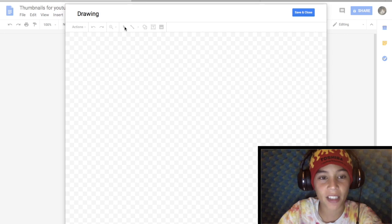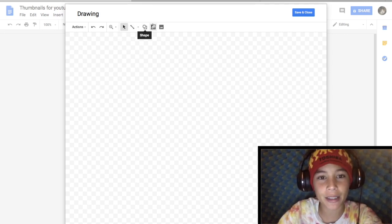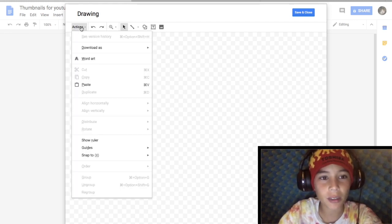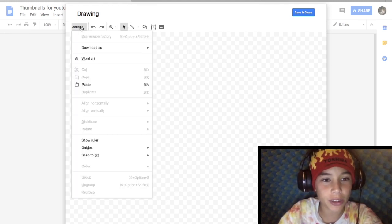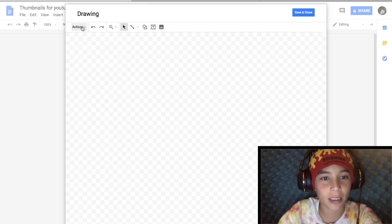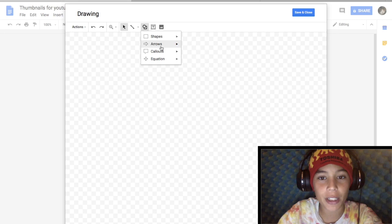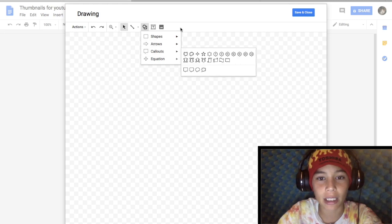In the drawing tool, you can draw, use lines, download pictures, or select things. You can really do just about anything. You can also put shapes like arrows and equations, that kind of stuff.